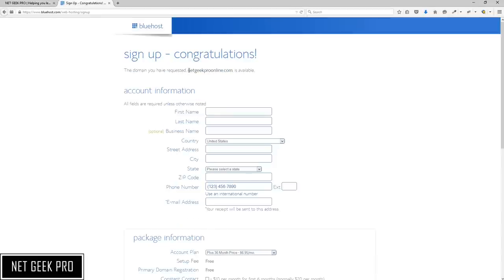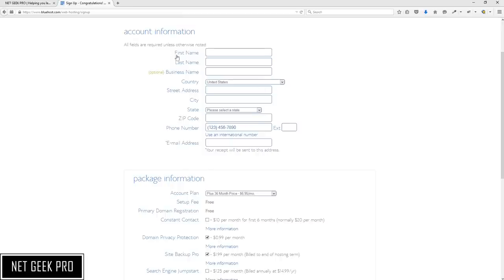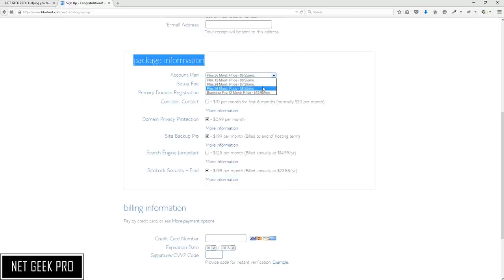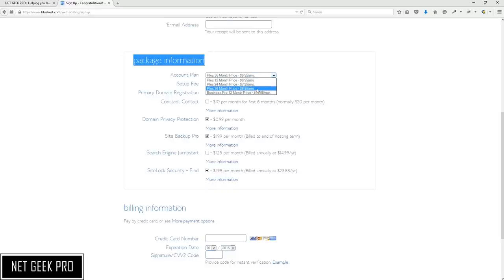As you can see, they have reserved our domain name choice — whatever name you choose that is available will be held for the sign-up process. Next we are going to enter our account information such as our name, address, and contact information. After that you will be asked to define your package. We already selected Plus and you will get a lower monthly price if you select a longer period with Bluehost. We are going to lock in the lower price and sign up for 36 months.